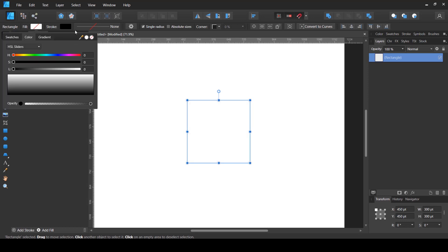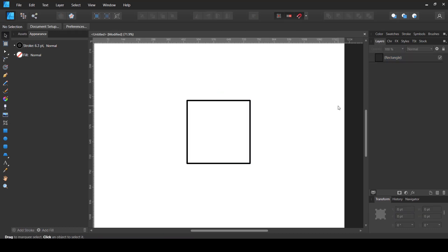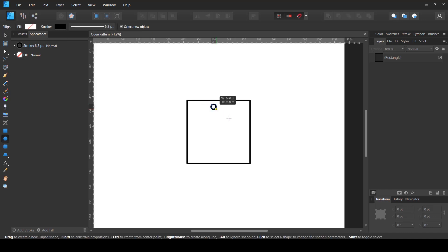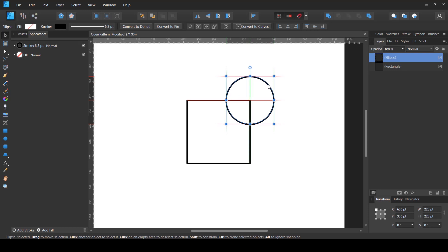I'm going to remove any fill color from the square and add a stroke color so I can see it. Next, I'm going to create that S-curve. To make a perfect S-curve I'm going to use the ellipse tool. I'll create a circular shape and place it at this location so that its center point is right at the corner of the square.